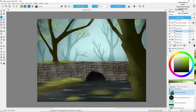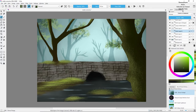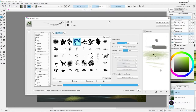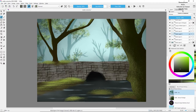Now adding some leaves in the background of the trees so that it looks more like a forest — a mixture of lighter green and darker green. I'm also changing the brush tips more often.